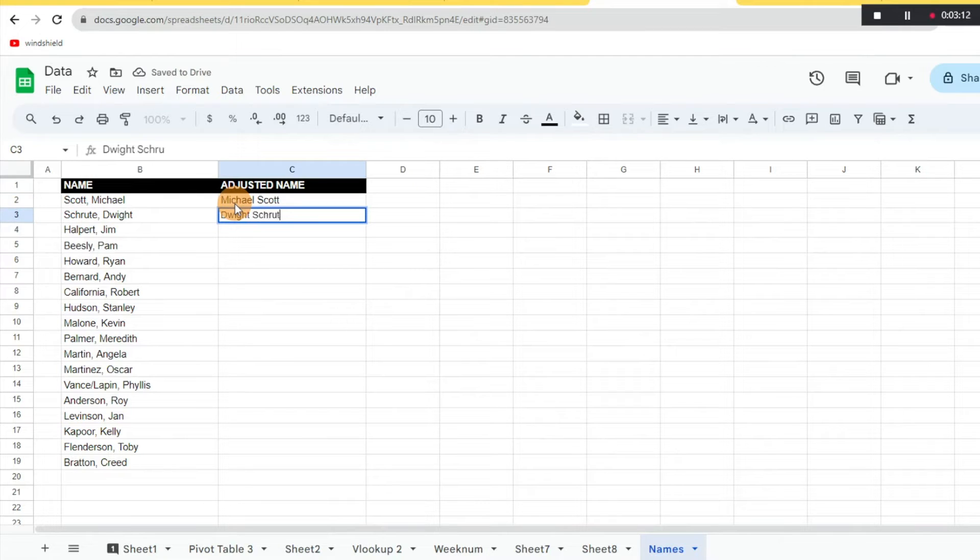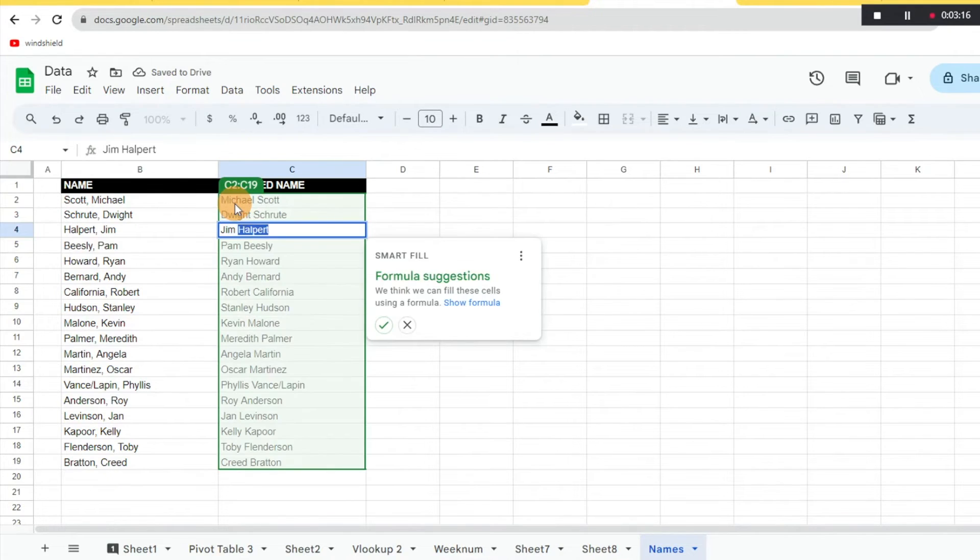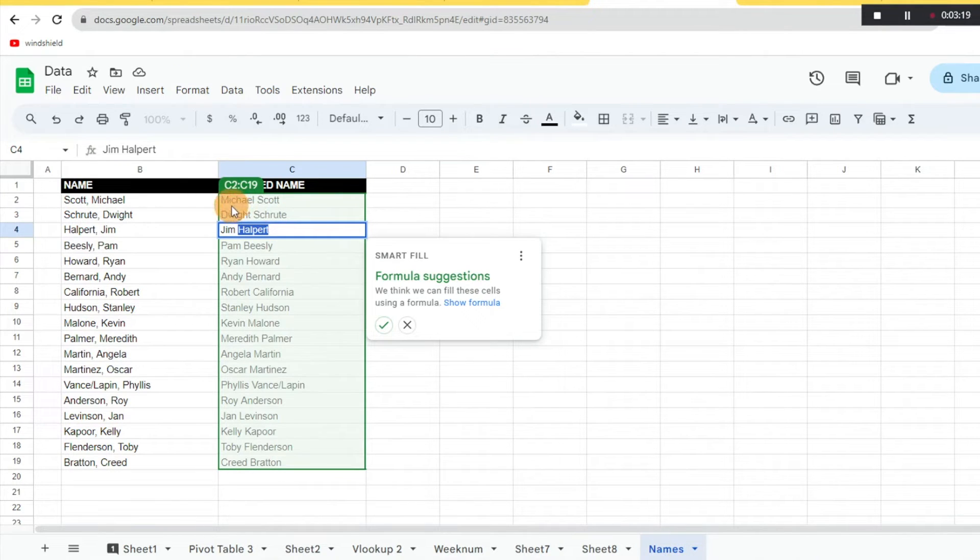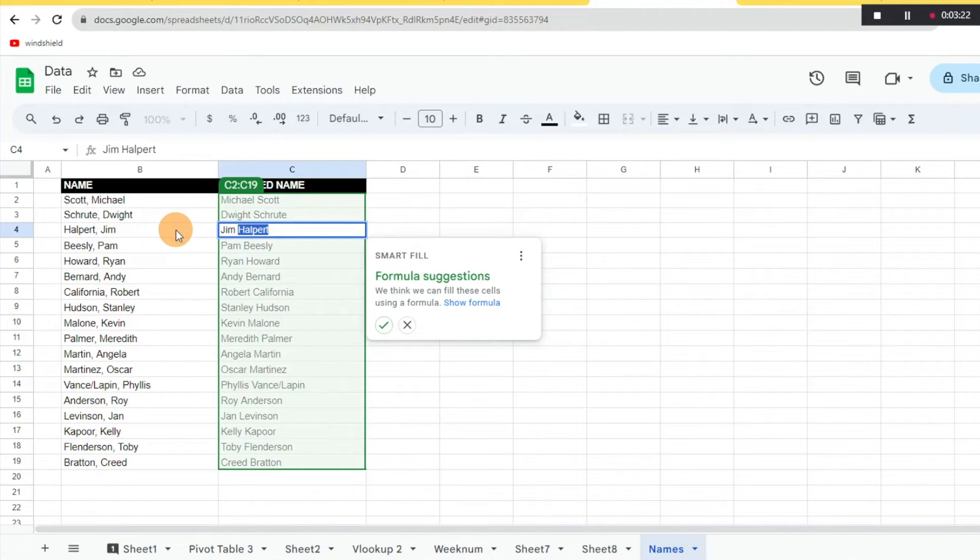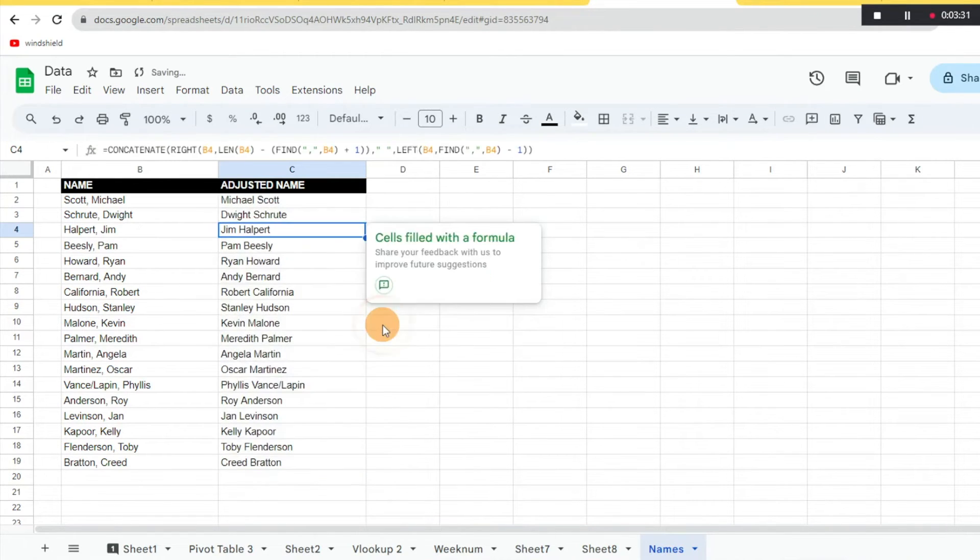Normally you wouldn't want to do this because this could take you forever if you have a really long list. But you'll see if you do it, it's going to understand what you're trying to do and it's going to replicate that pattern. So it's going to ask, 'Do you want me to smart fill formula suggestions?' and then you can go hit OK or Ctrl+Shift+Y and it's going to generate the whole list for you.